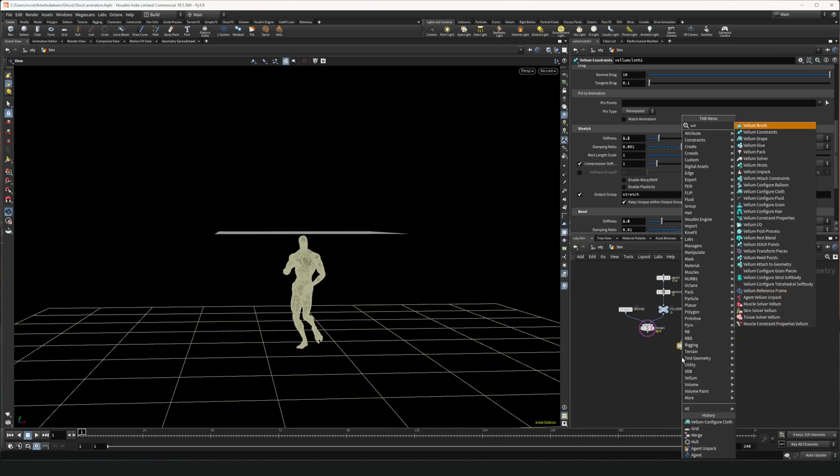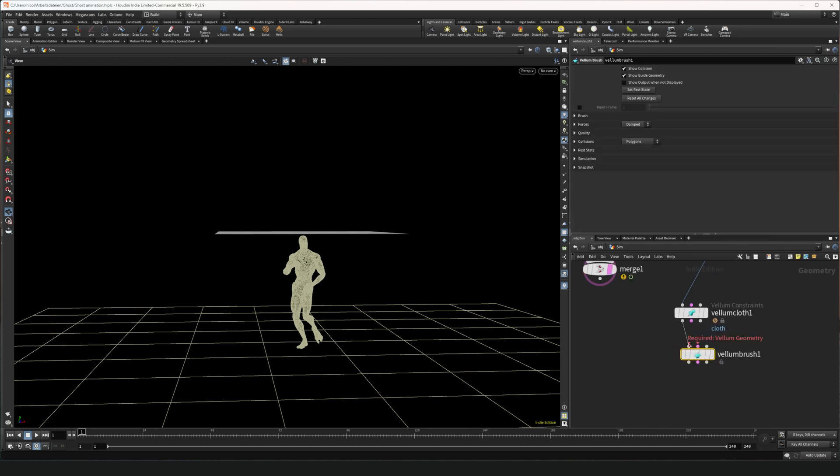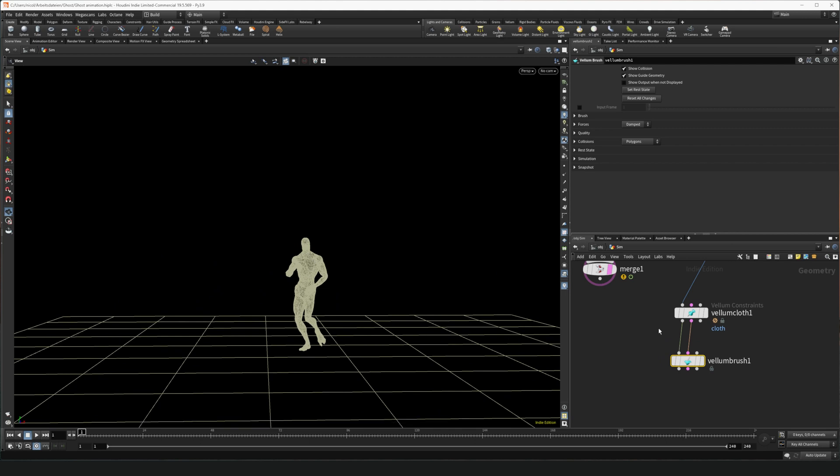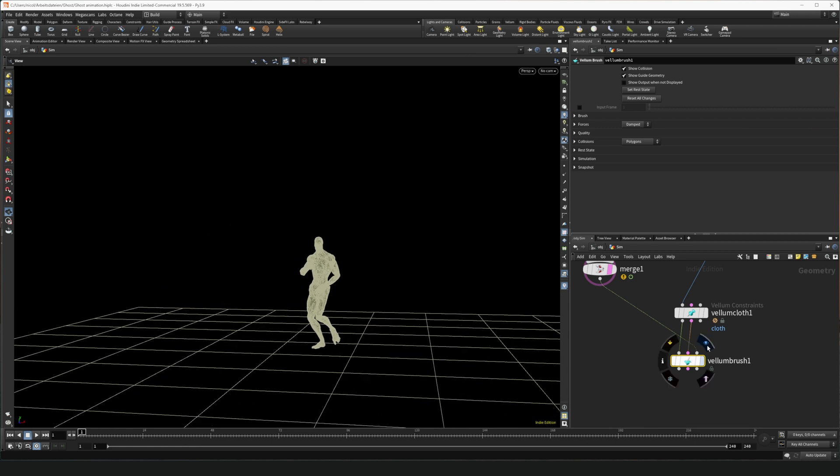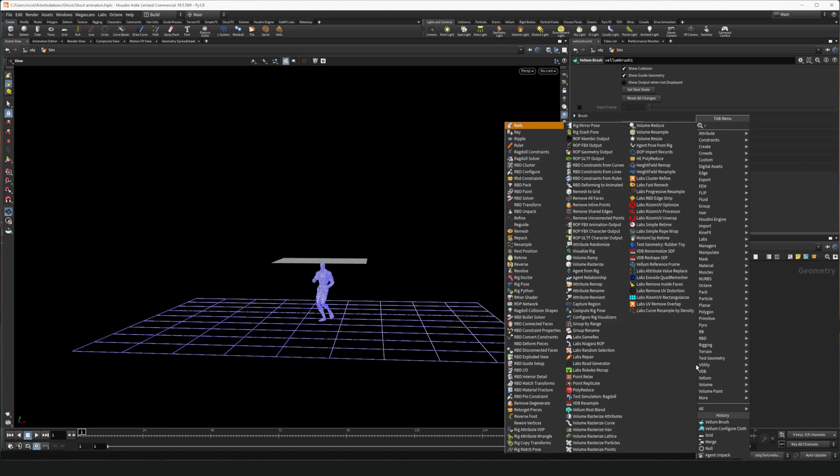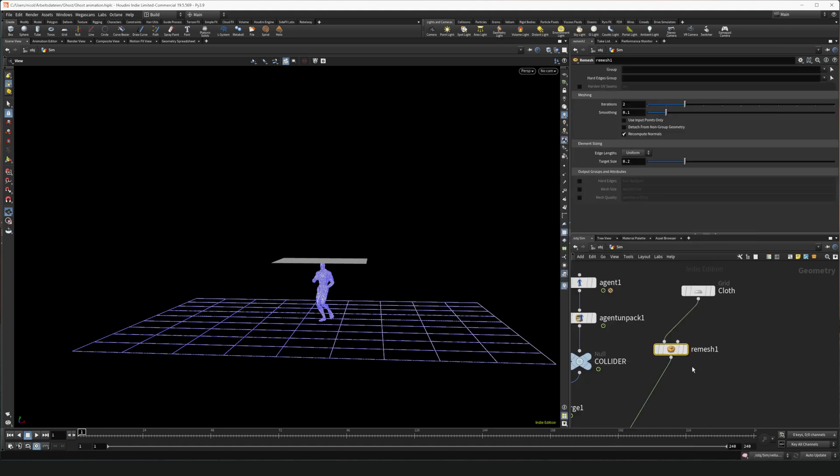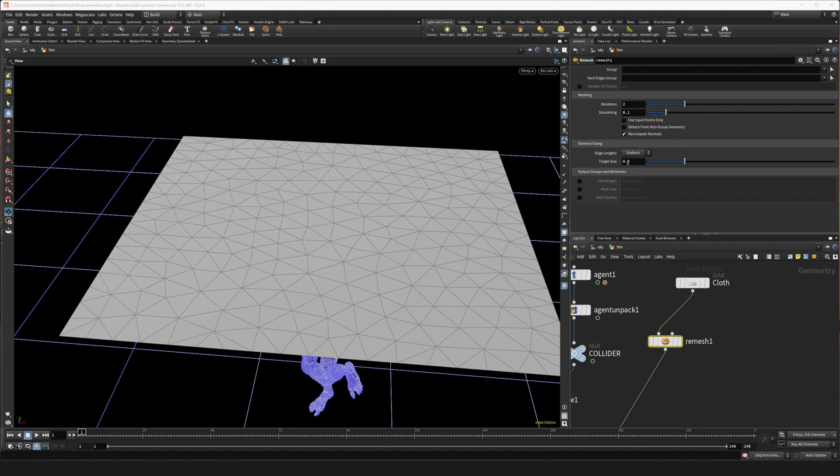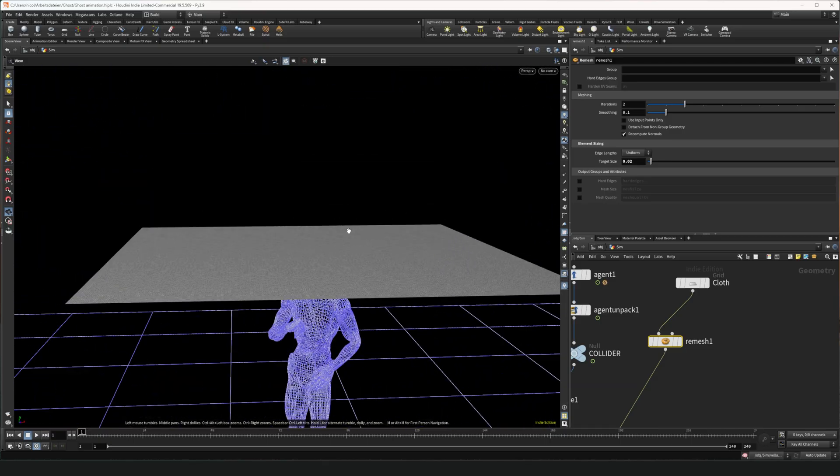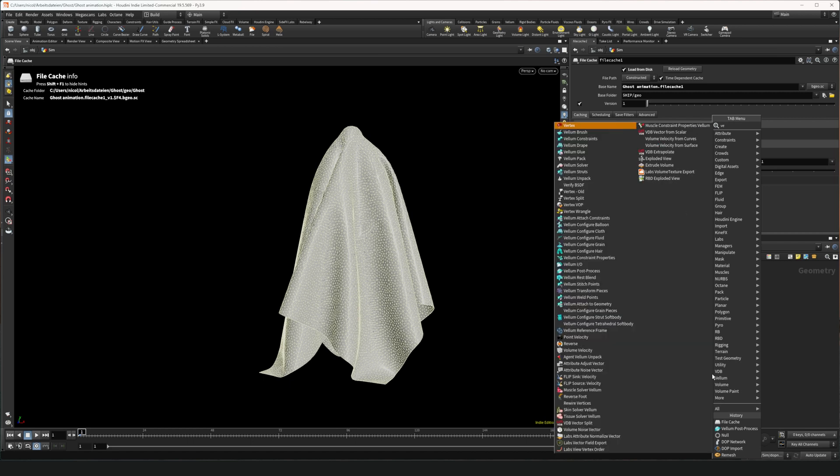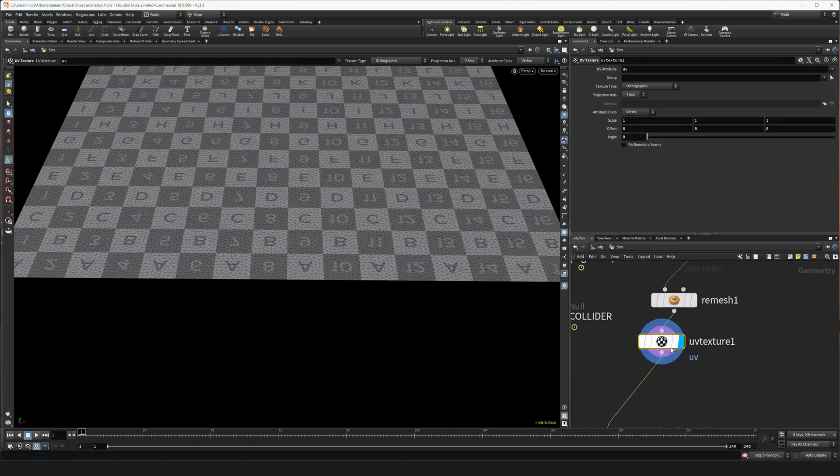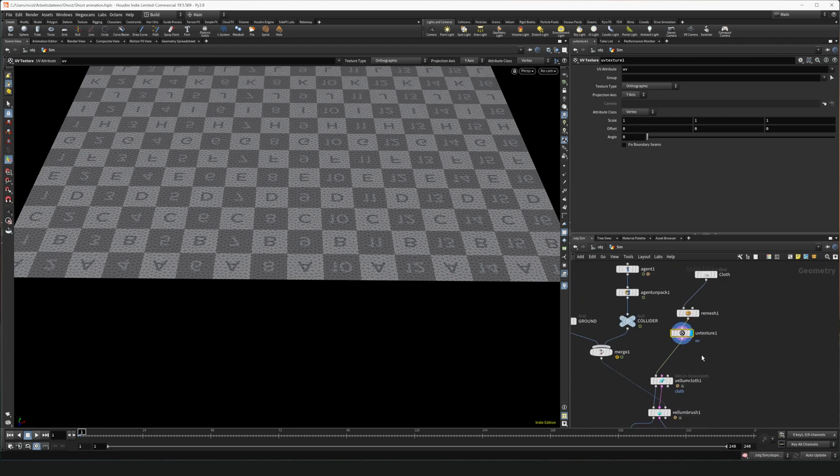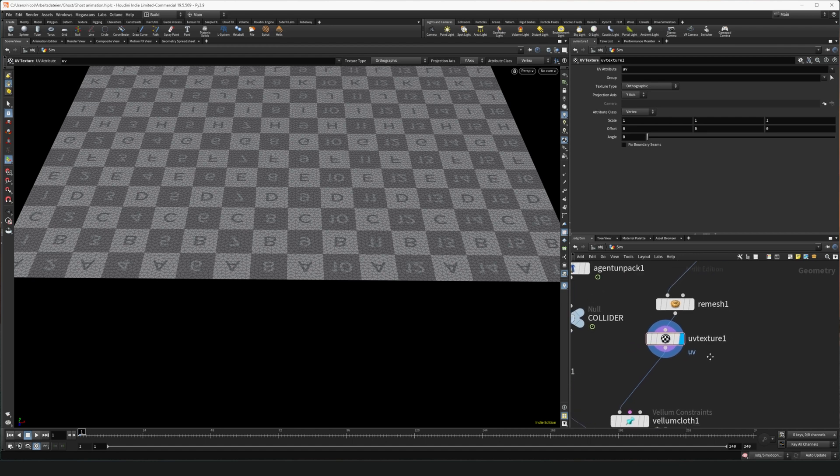So we put down a vellum brush node. And we wire in the geometry and the constraints. And now because we want to set the initial state using our character, we wire in the collider which is the ground and the character. And we're gonna put the view flag on the vellum brush. But before we're gonna use the vellum brush to set the initial state, we're gonna put a remesh node in between the cloth and the vellum and set it to 0.02. So that we get a better mesh for the simulation. After putting the remesh we can also put a UV texture. It's important that you do that before you set the initial state. Because if you have set an initial state everything above here doesn't really matter anymore. So remember to put a UV texture before you set the initial state.